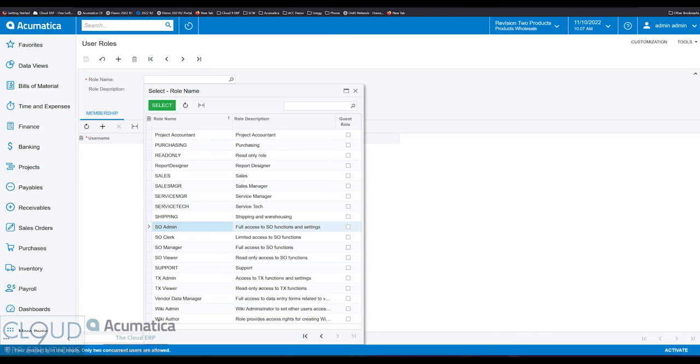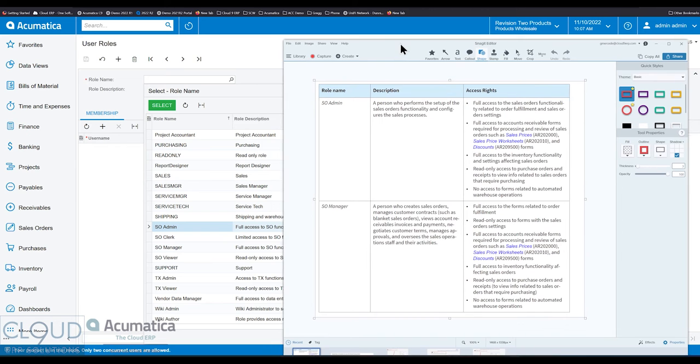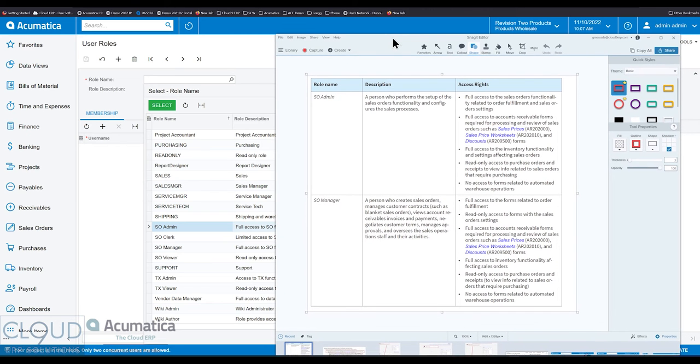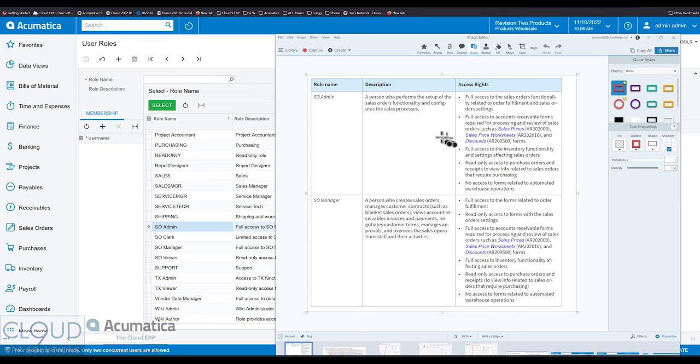So if we take a look, this is coming from the manual in Acumatica's 2023 R1. The sales order admin, the general description here is it's somebody who performs order functionality and sets things up. They have full access to all order functionality and order fulfillment. They have the ability to get to these accounts receivable forms, such as setting up sales prices, worksheets and discounts.